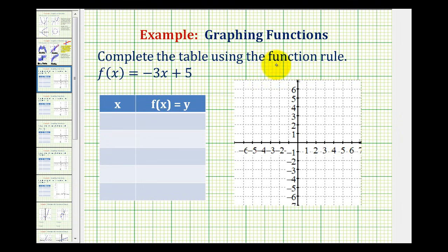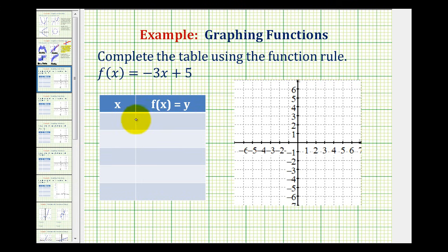We want to complete the table using the function rule f of x equals negative 3x plus 5, and then use the table to graph the function. We did just finish studying linear equations, so hopefully we recognize this as a linear function. But whether we do or not, we can always graph a function by completing a t-table and then applying the points to sketch the graph. If it's helpful, we can replace f of x with y — this is equivalent to y equals negative 3x plus 5.